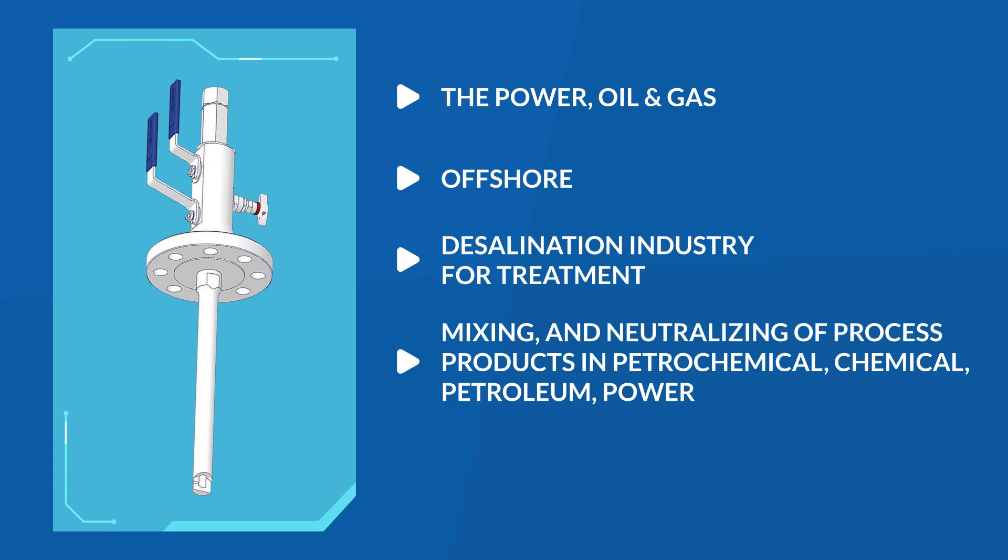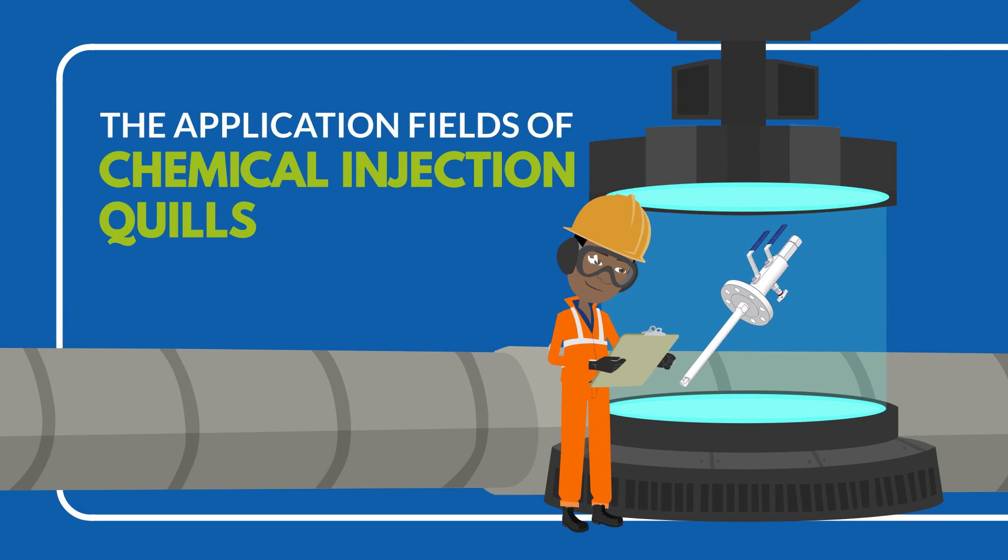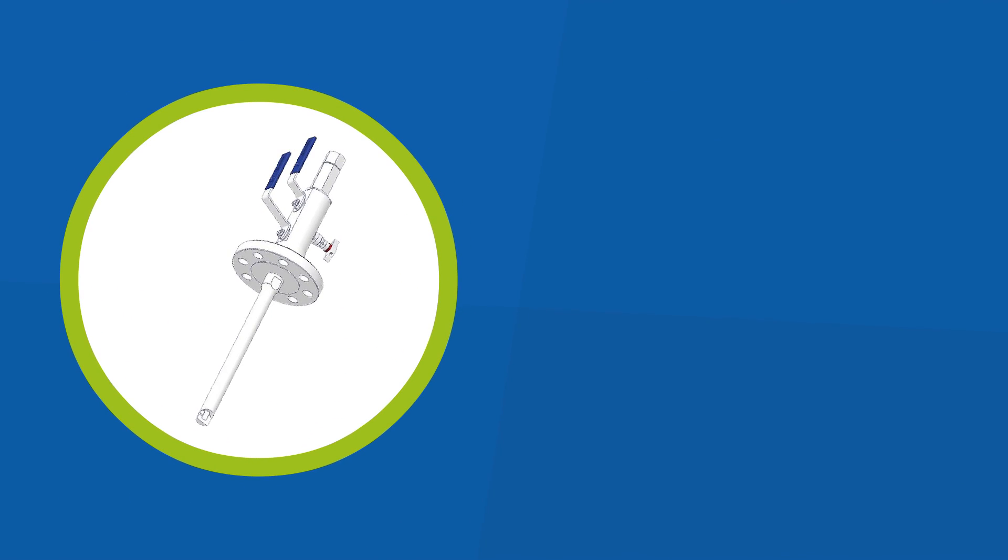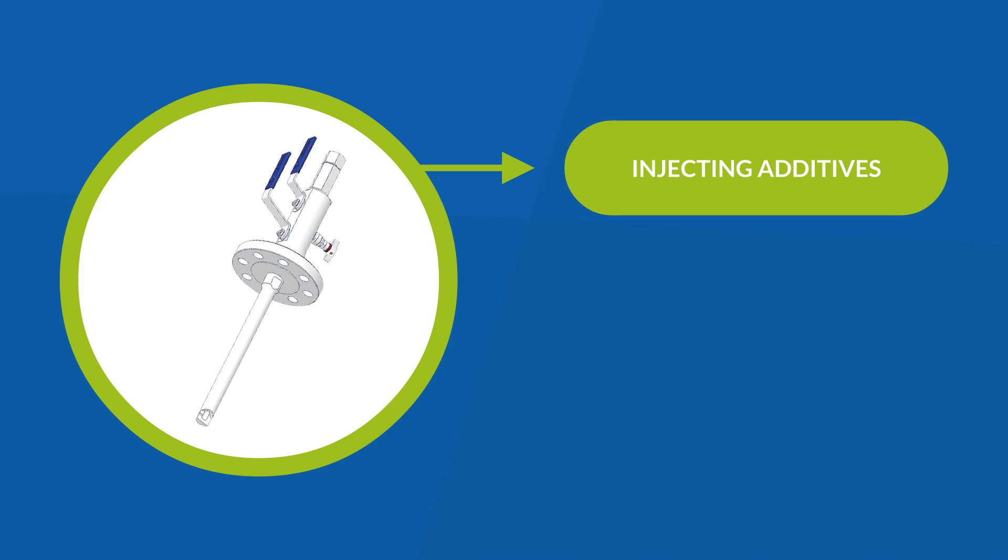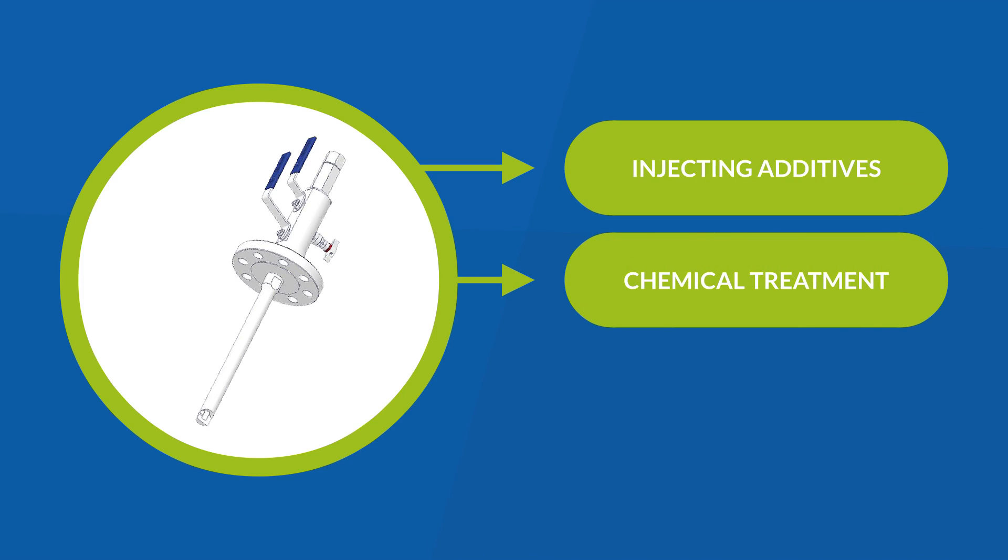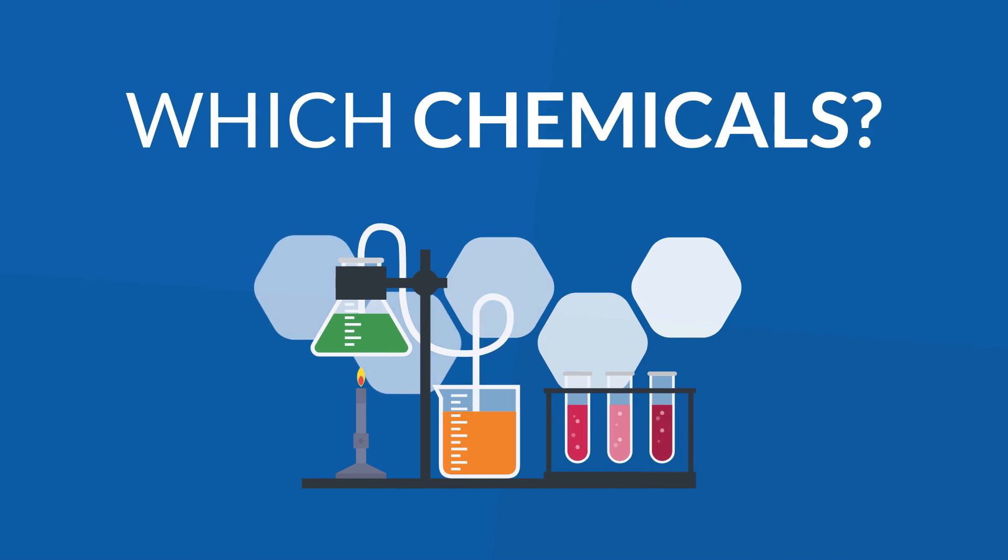Let's look at the application fields of chemical injection quills. Chemical injection quills are used in many applications such as injecting additives, chemical treatment, as well as bio treatment.